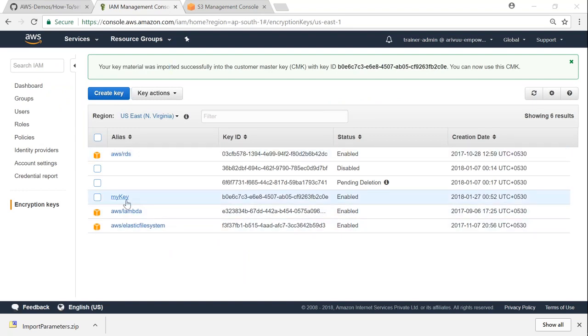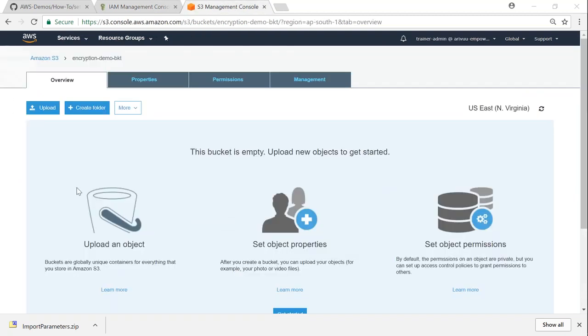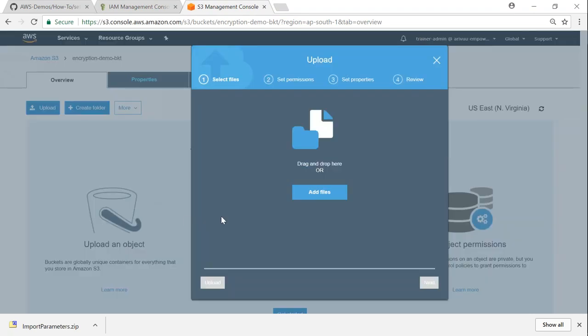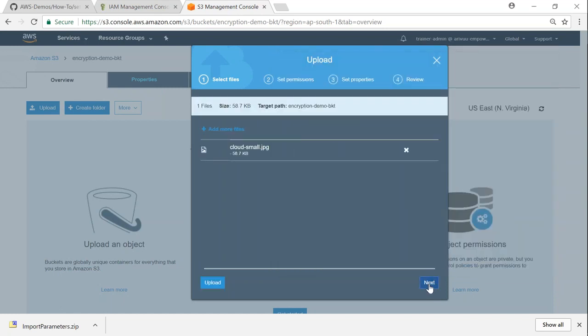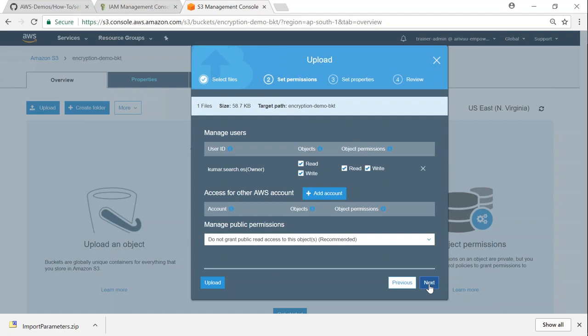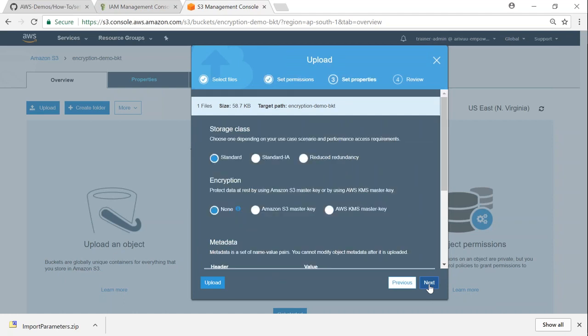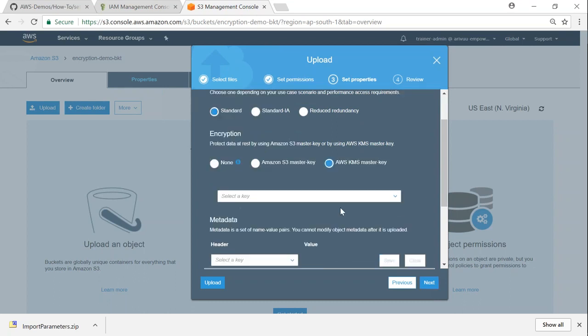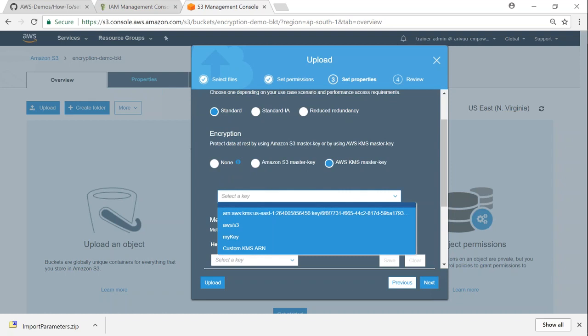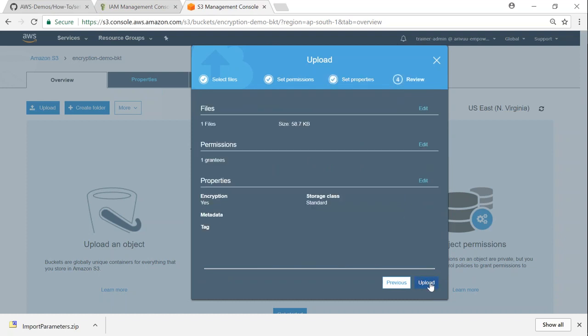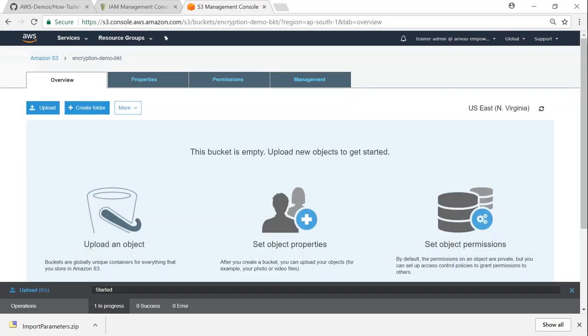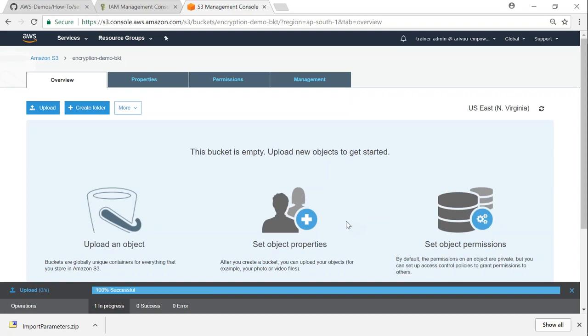If you navigate to a service like S3 and try to upload an object, you should be able to use this key for encryption. I'm in my S3 bucket called 'encryption demo bucket.' Let me upload an object - I've selected a small file called 'cloud small.' Click next, I don't want to change the permissions, click next. Here's the important bit where I'm going to choose AWS KMS master key. You'll have a dropdown and you'll find the new key we created called 'my key.' Select that, click next and upload. My upload is successful.